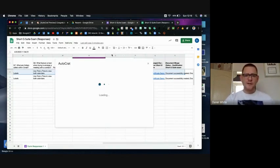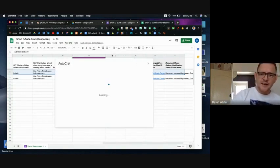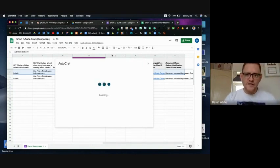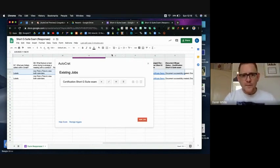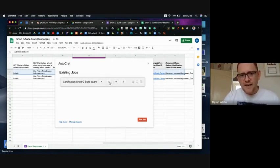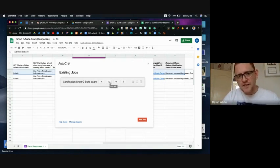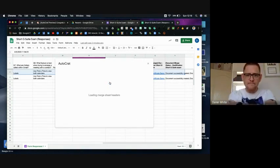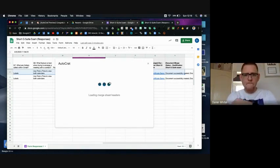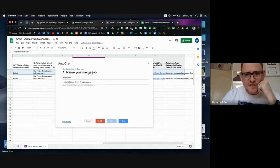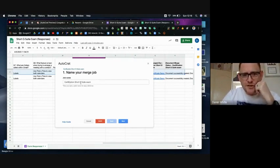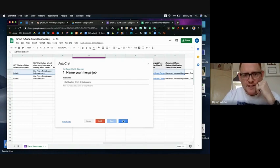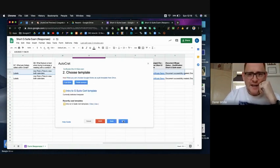And initially your first time it will just say no jobs, add a new job, and you can see I've already got a job in here. So I'm going to go back and edit my job as if it was the first one because it gives us exactly the same steps. So I've given my job a name, this is the certification short G Suite exam name, and I'm going to click next.